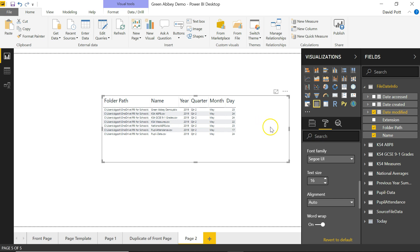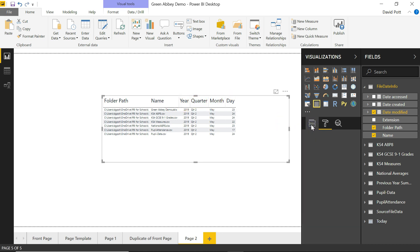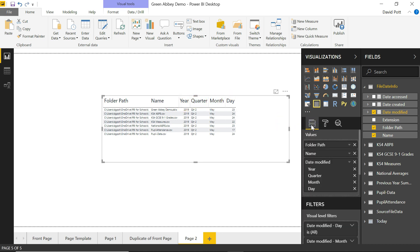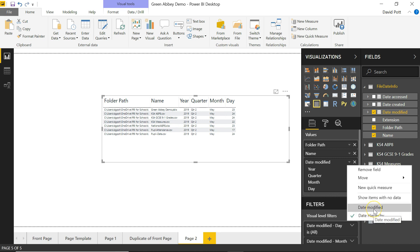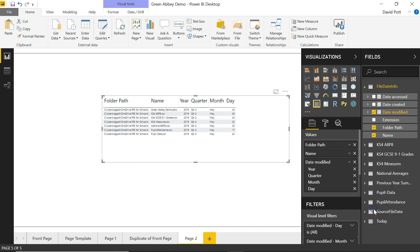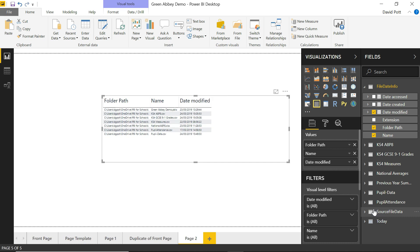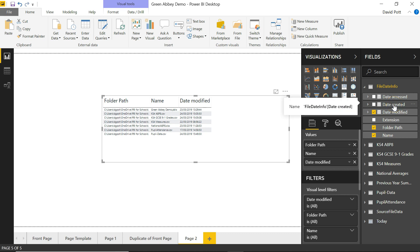For some reason best known to Power BI, it displays it as year, quarter, month and day, which is not quite how I wanted to see it. But you can see what it's done here. There's date modified. We'll not show it as a date hierarchy, which is the default. We'll just show it as date modified. So we've got that value there. If you want to you can put date accessed and date created on there. But the one that's really useful is date modified.